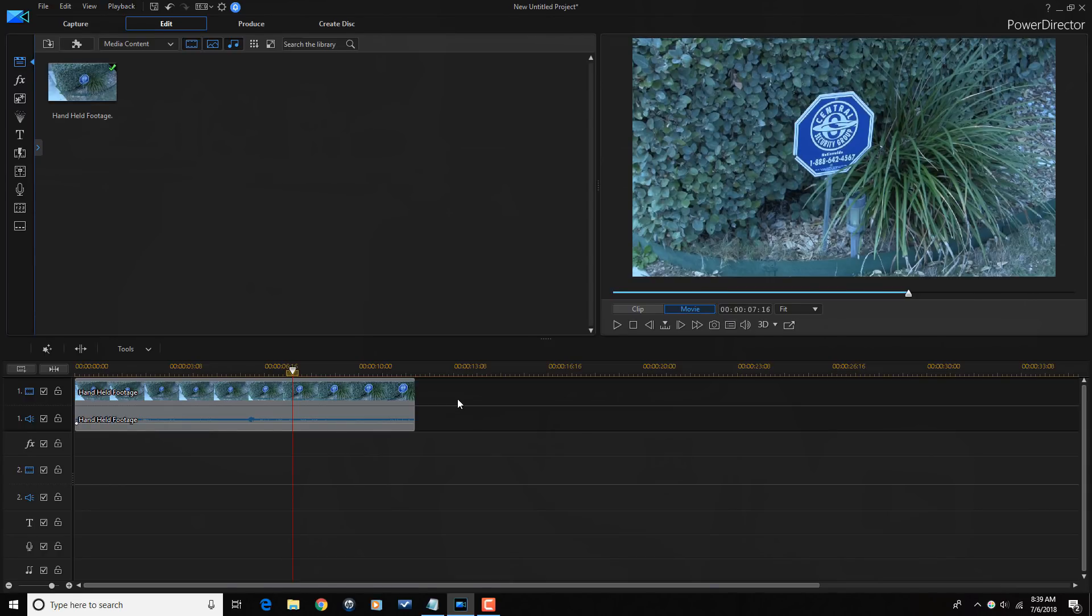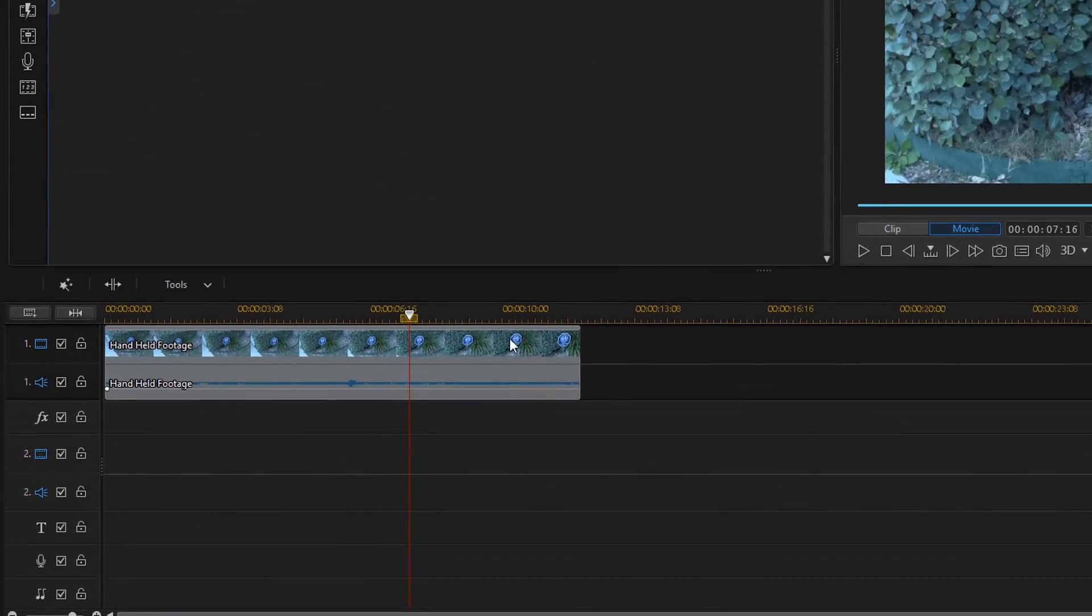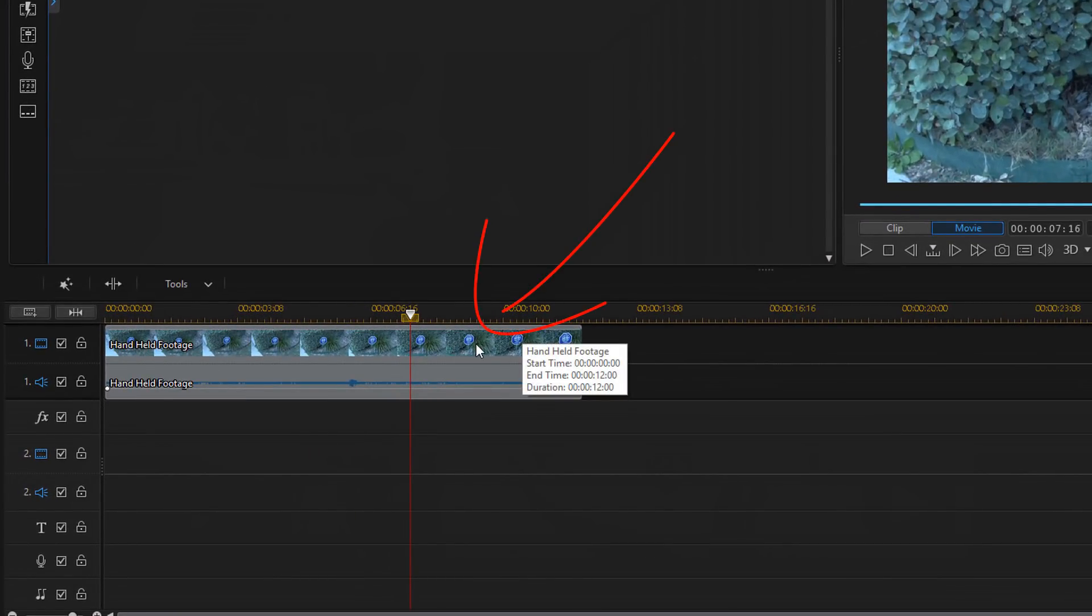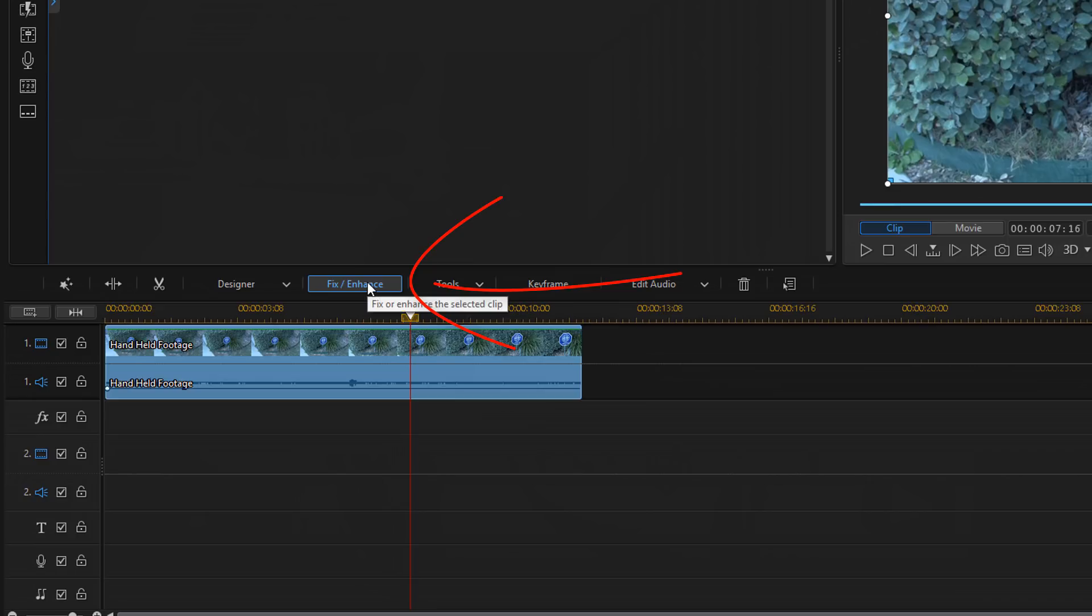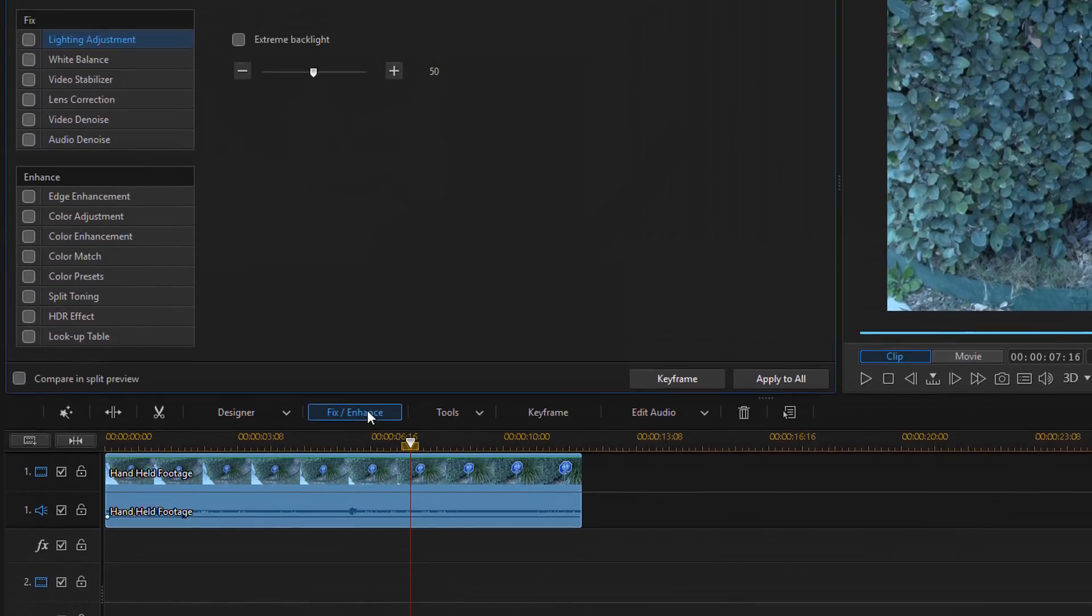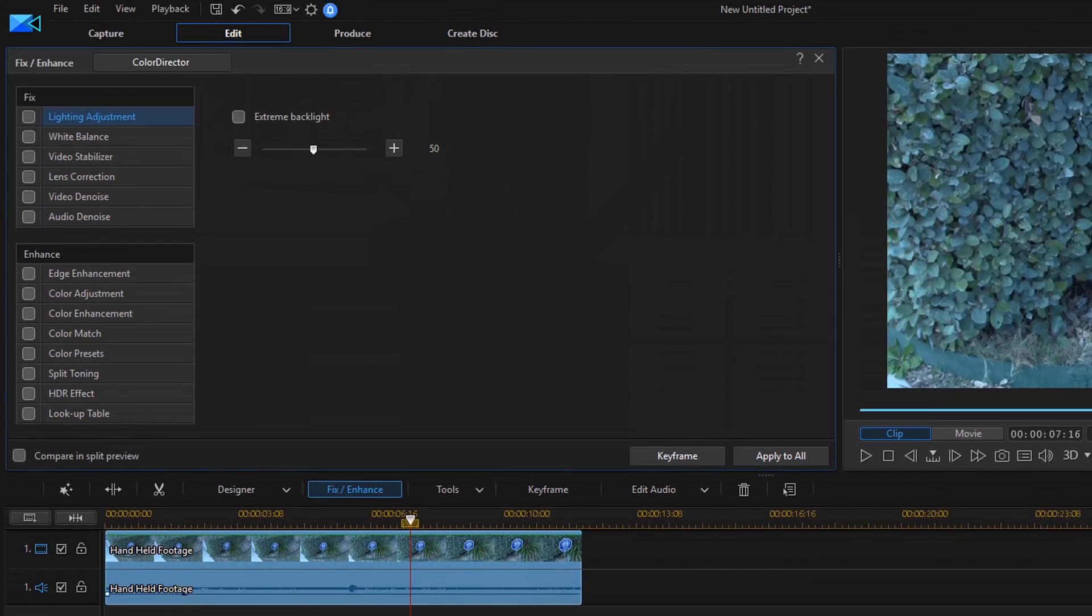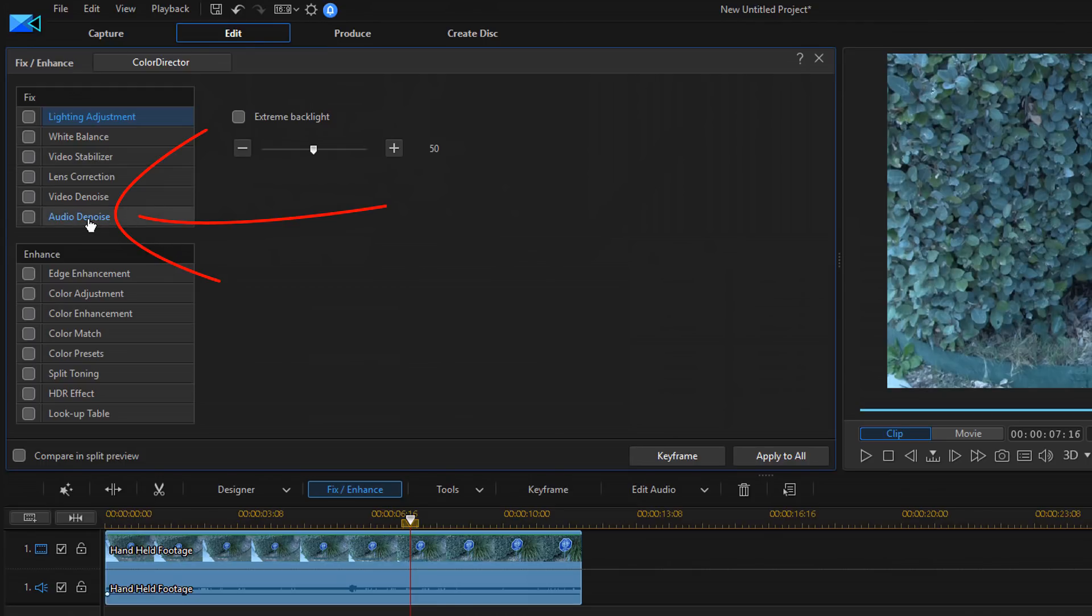What I want to do to remove the wind is I'm going to select this clip by left clicking on it with my mouse. And then I'm going to go to Fix Enhance. And next, I'm going to select Audio Denoise.